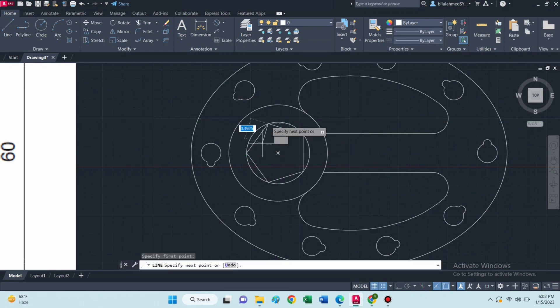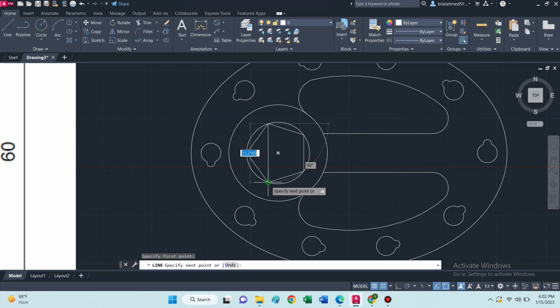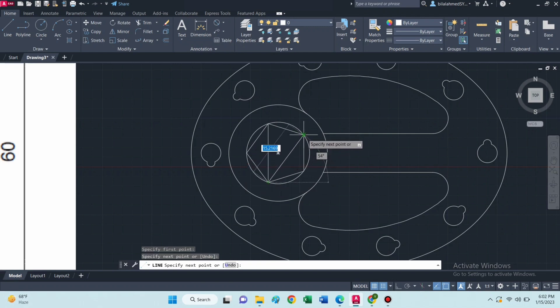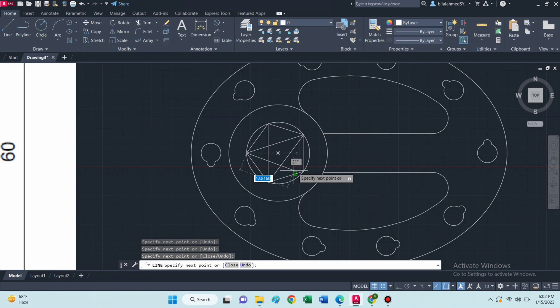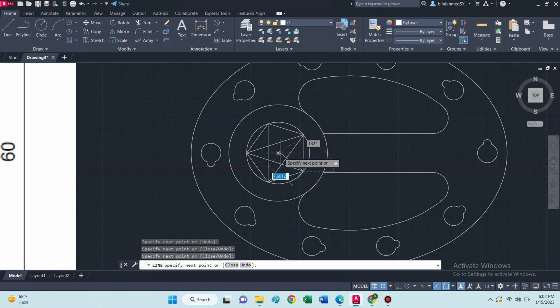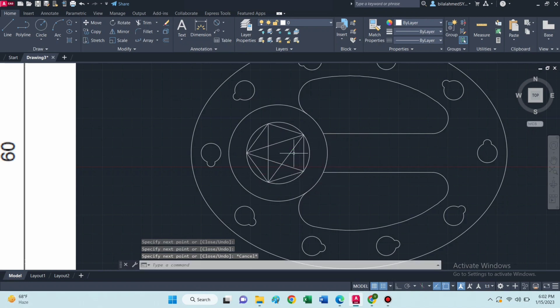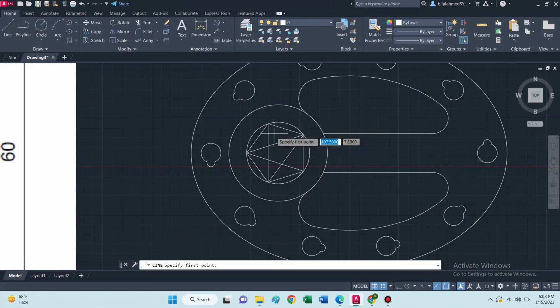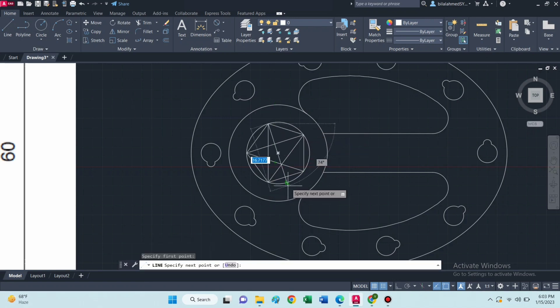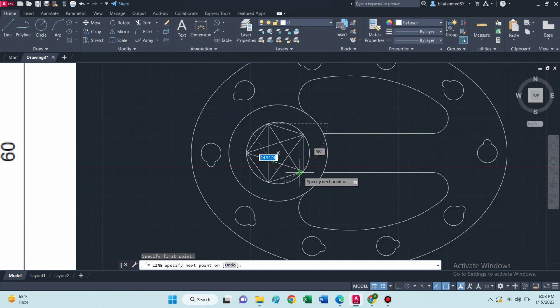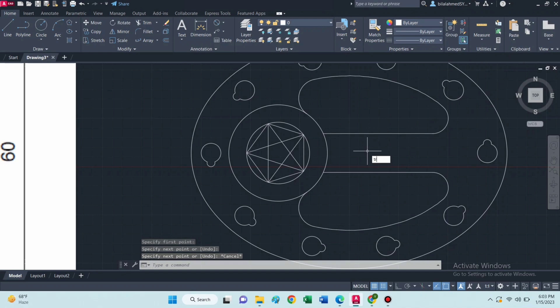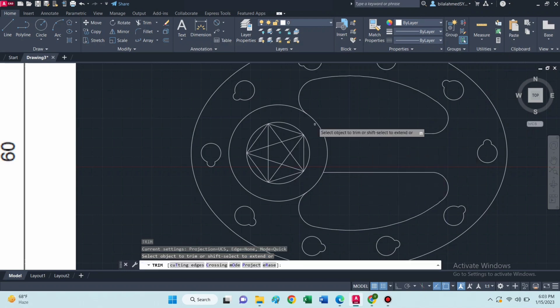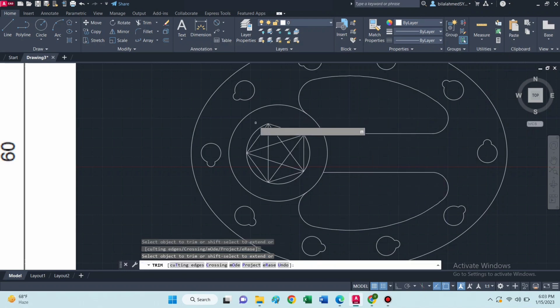Then select line command and draw these lines. Now trim these lines.